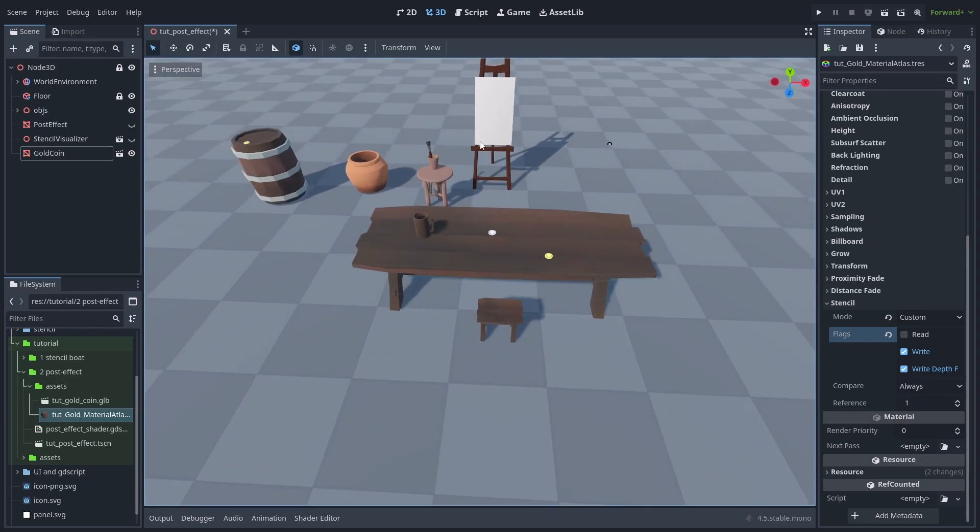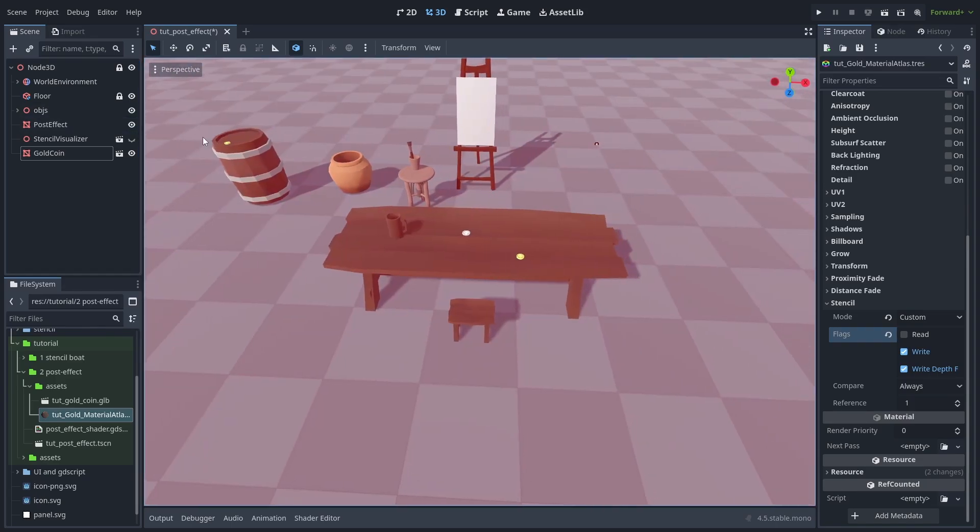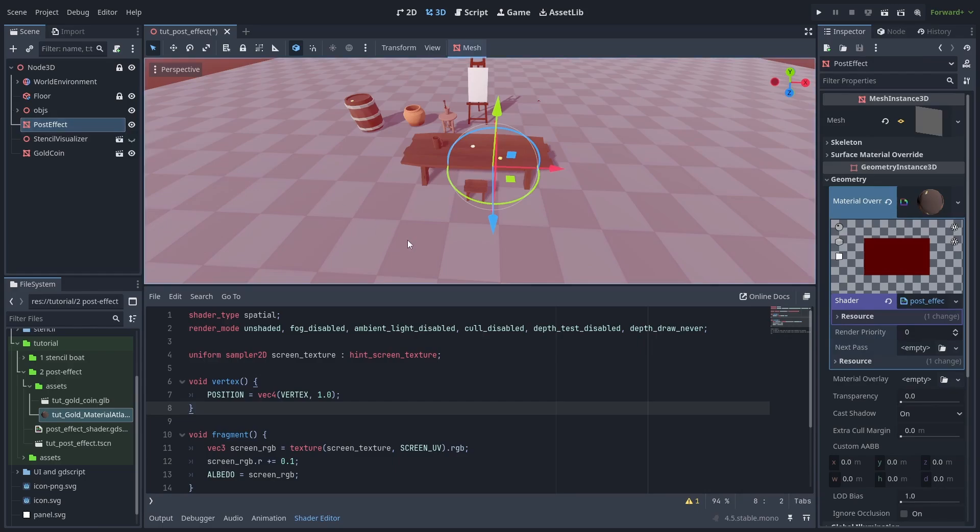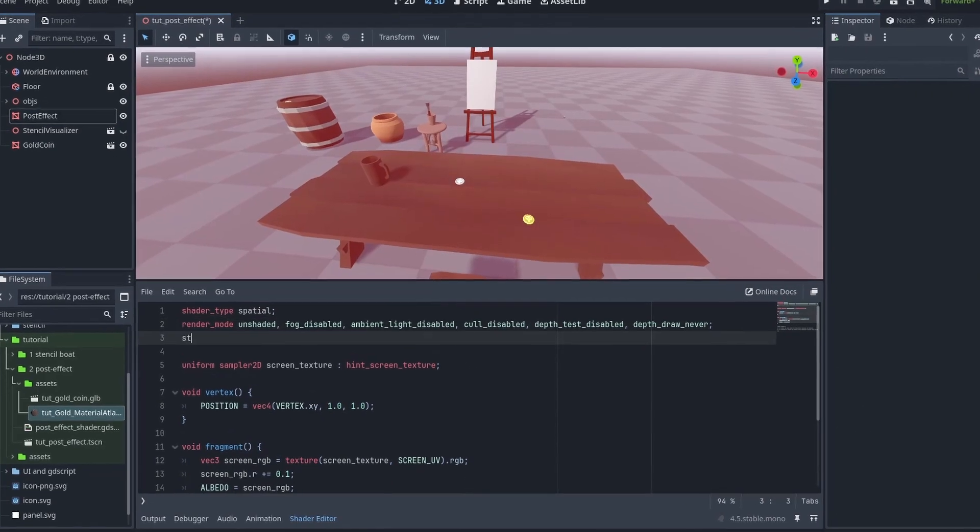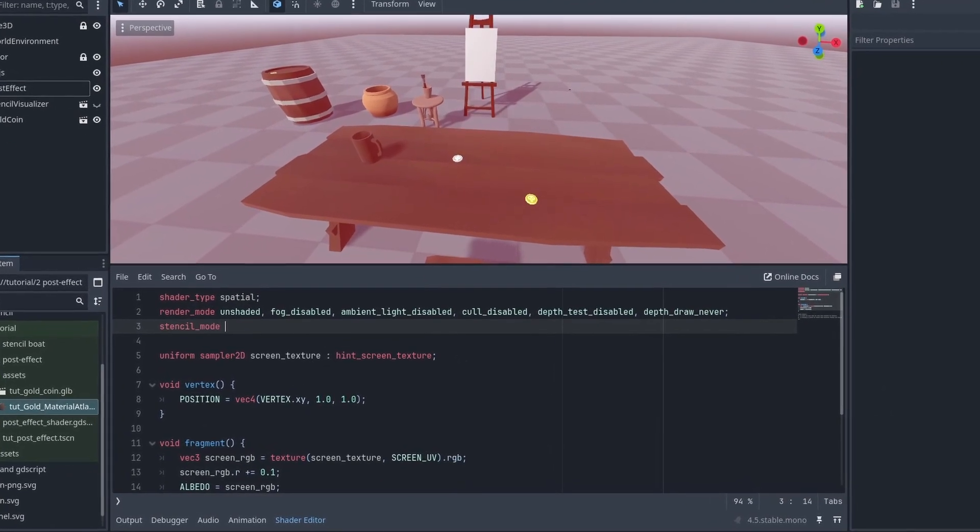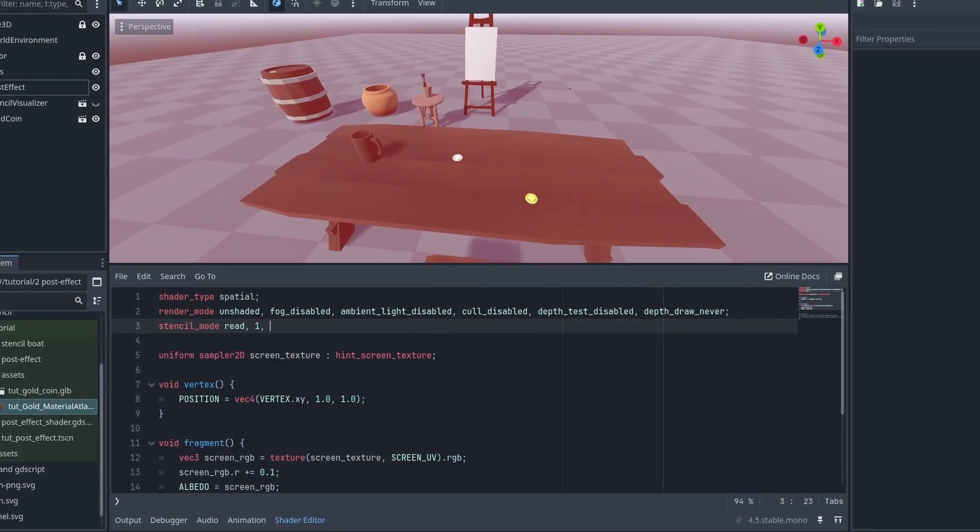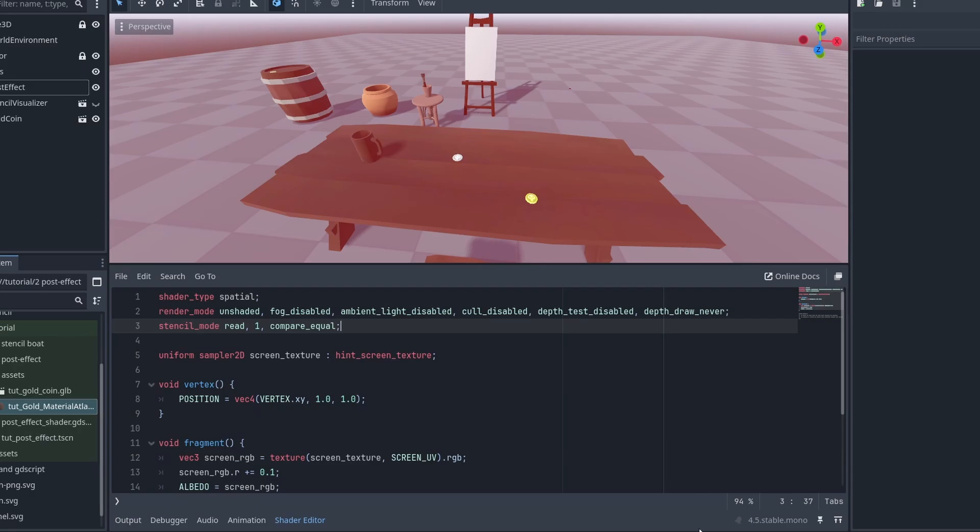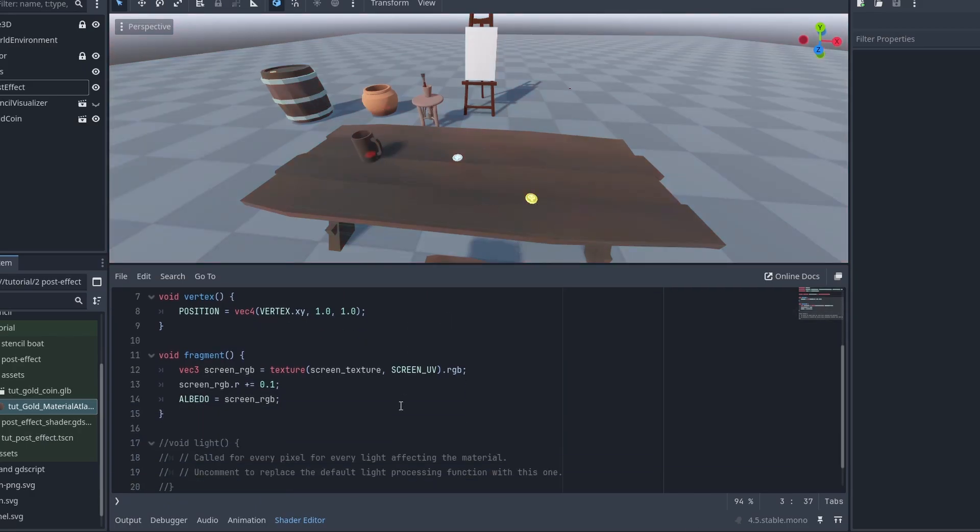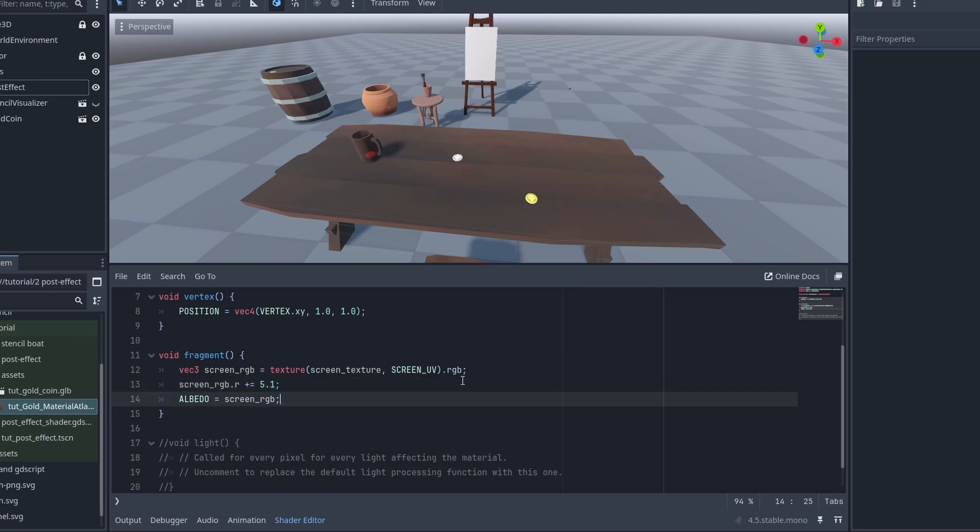Back to our post-effect shader, we can use the stencil buffer to mask and only apply it to the coins now. To do that, add the line stencil mode read 1 and the condition to compare equal. And now the plane is only rendered where the buffer is equal to 1. And we can kind of see some hidden coins. We can increase the red color even more to see it better.